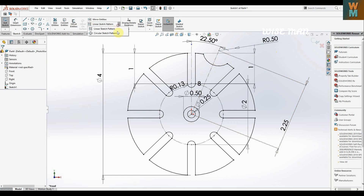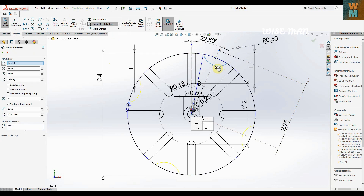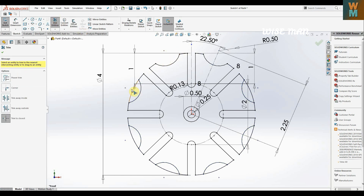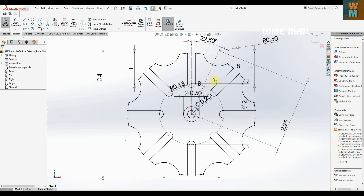Now you can use circular pattern again — select this arc, click right, and then trim the entity. That's the Geneva wheel, which you can make easily if you use the circular pattern and have the necessary known dimensions. The Geneva wheel has 8 slots, 8 arcs, and defined inner and outer wheel dimensions.